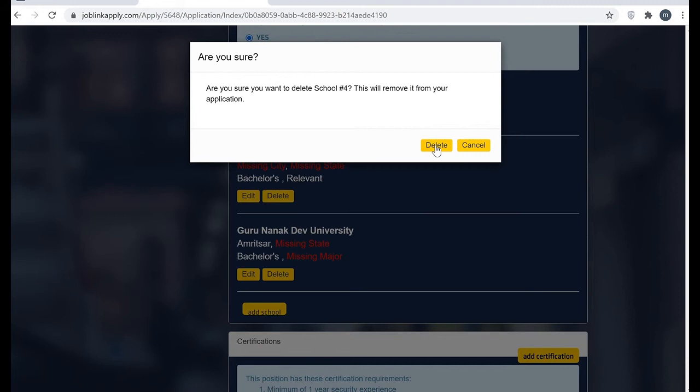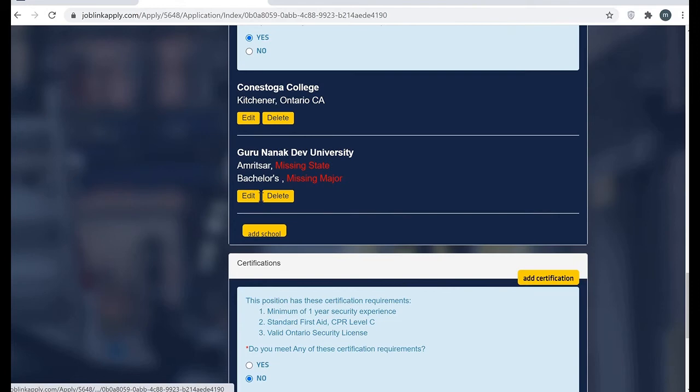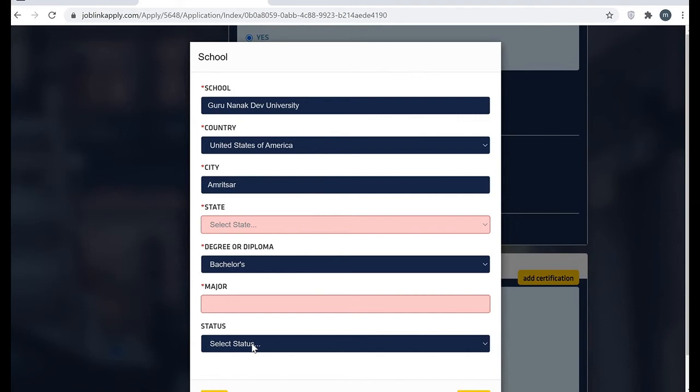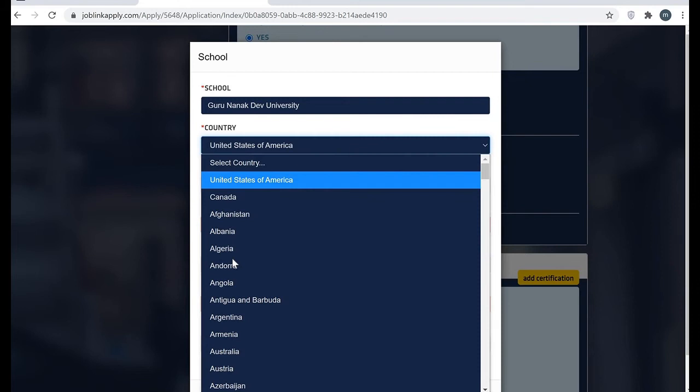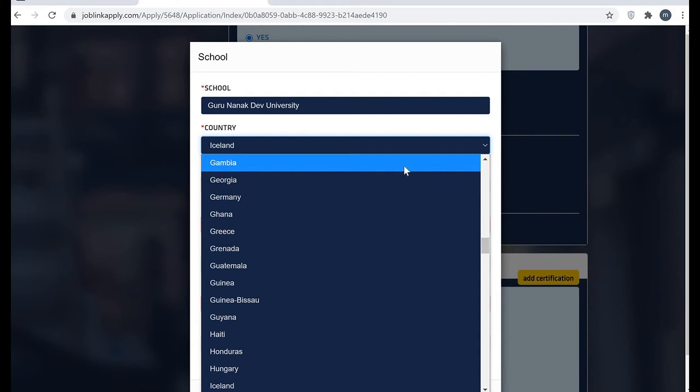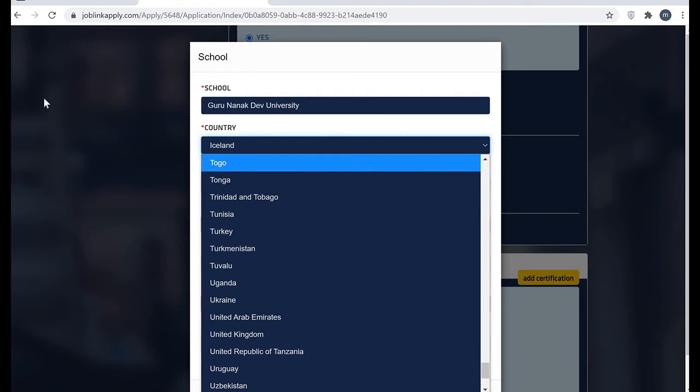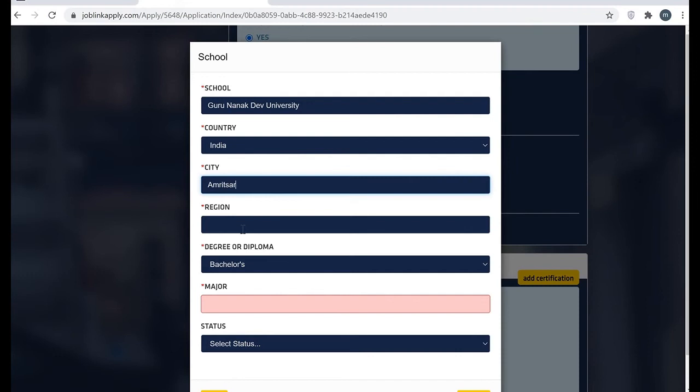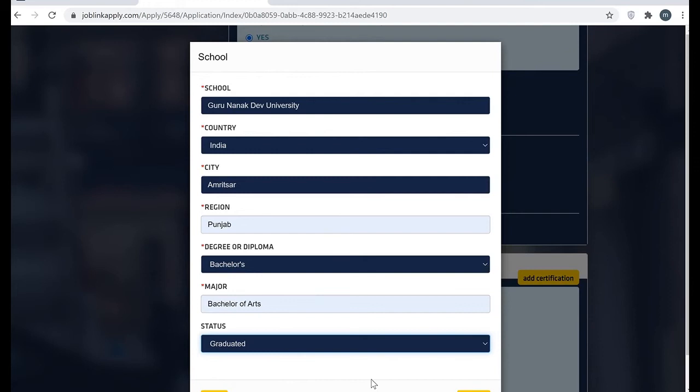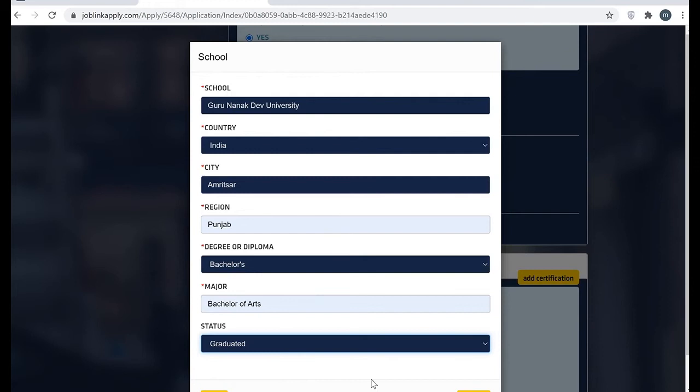This is about my degree. As I told you, when you have degree or diploma they're going to ask you all the details. Guru Nanak Dev University, I did it in India. The city was Amritsar and the state was Punjab. Bachelor's degree, my major was Bachelor of Arts, and my status is graduated. All done here.